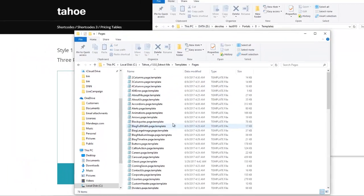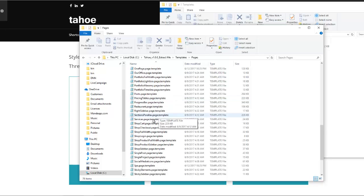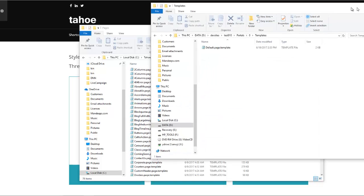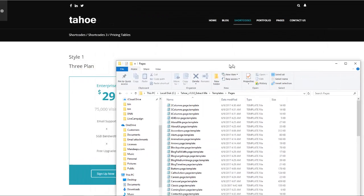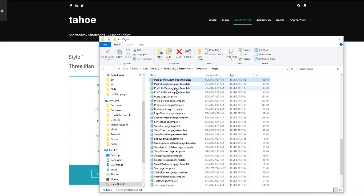Since we're working with a page template, we're going to navigate to 'pages,' and as you can see we have individual templates for each page. What we're going to do is import one of these — I wanted to do the pricing table, so I'm going to specifically look for one called 'pricing tables.'